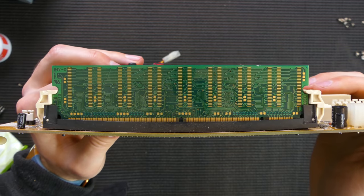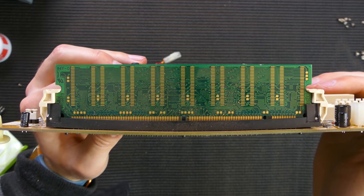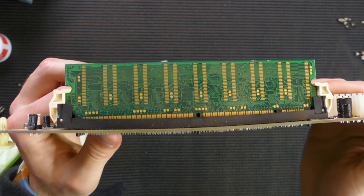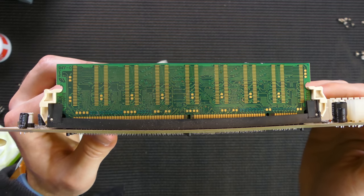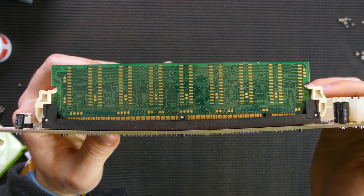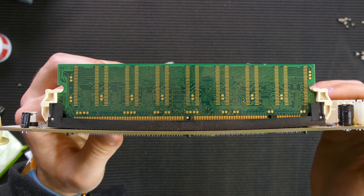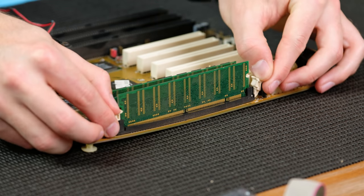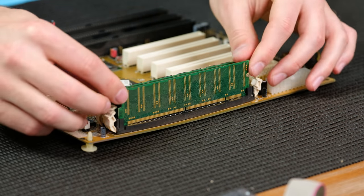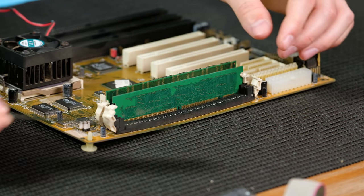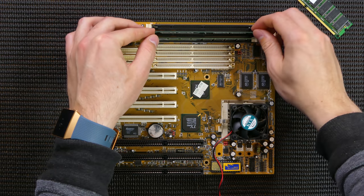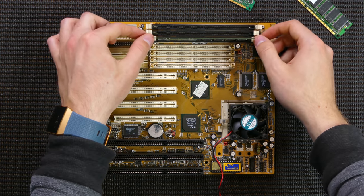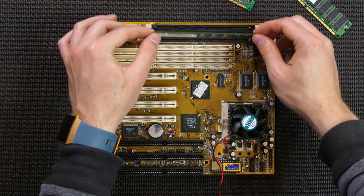I actually just noticed how warped the RAM dims are. In fact, I'm pretty sure only one of the sticks is actually making contact properly. Removing all three sticks reveals a total of 512 megabytes of 133 megahertz SD RAM.